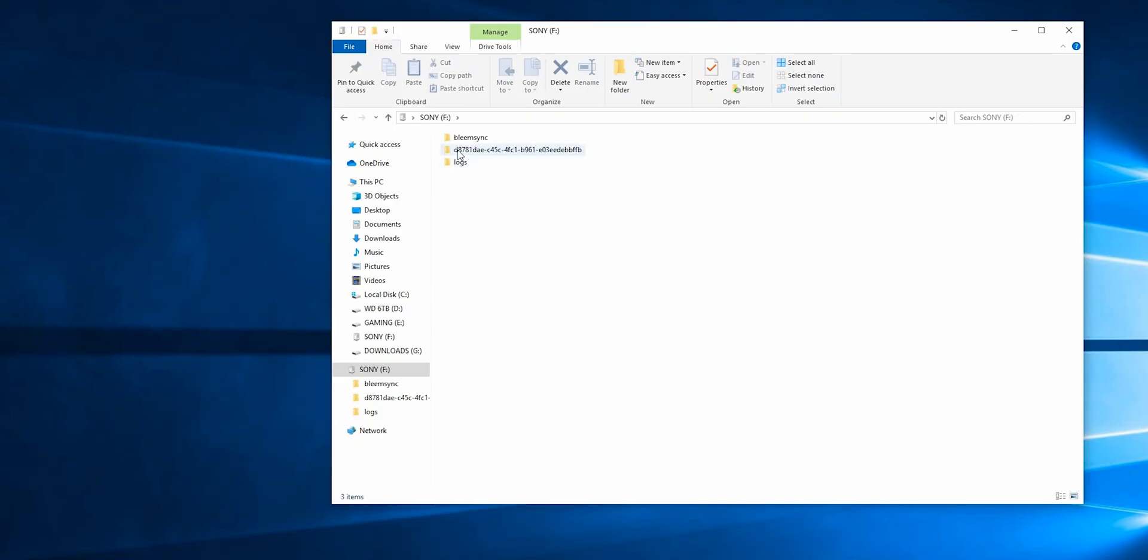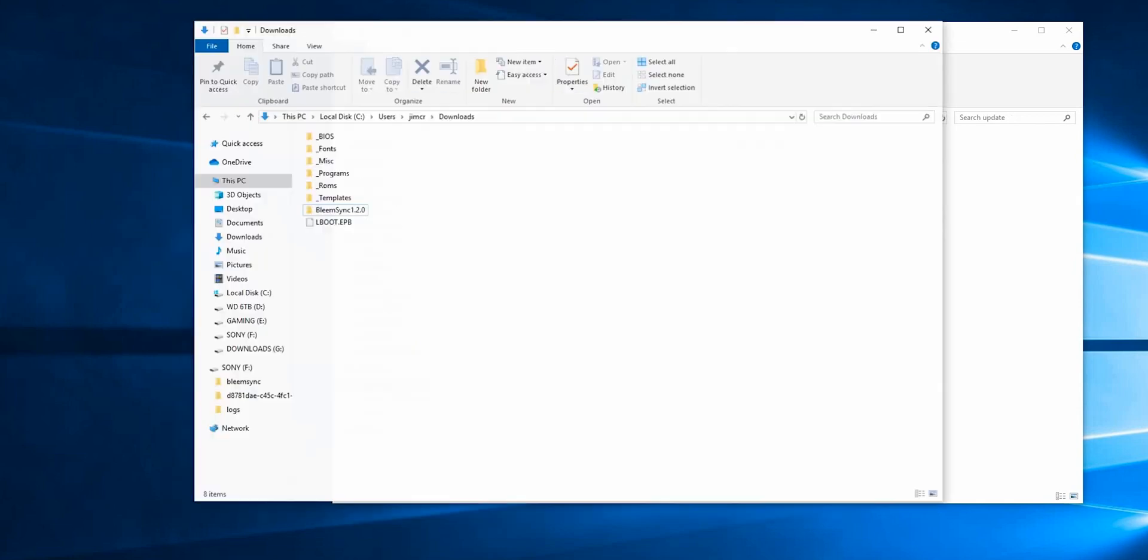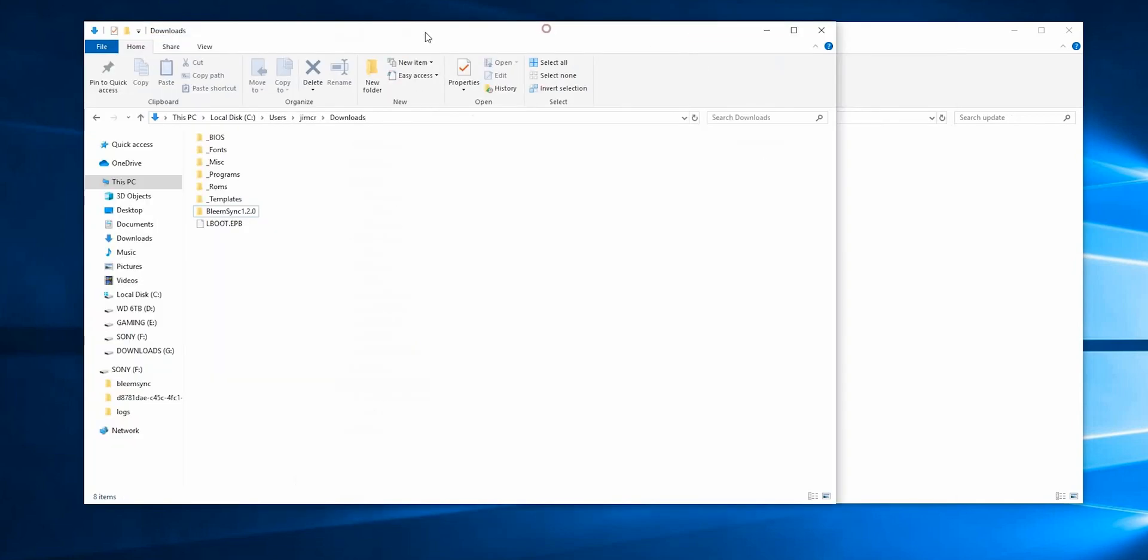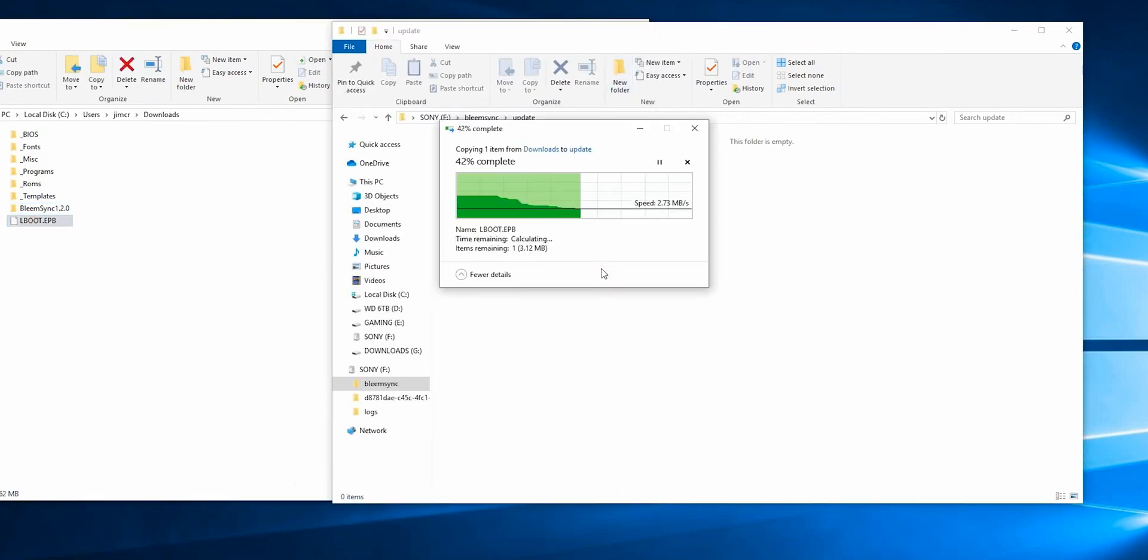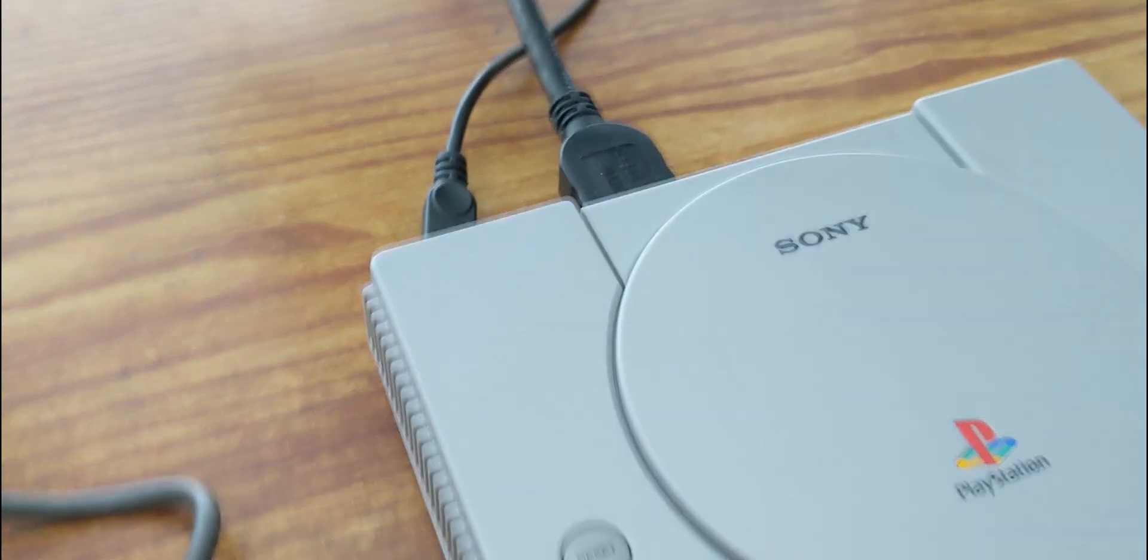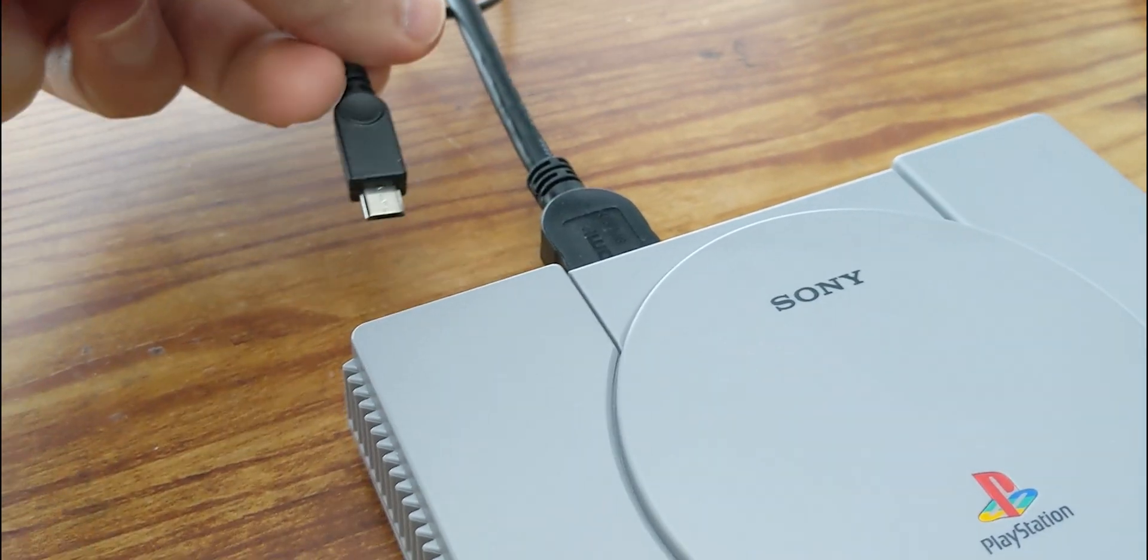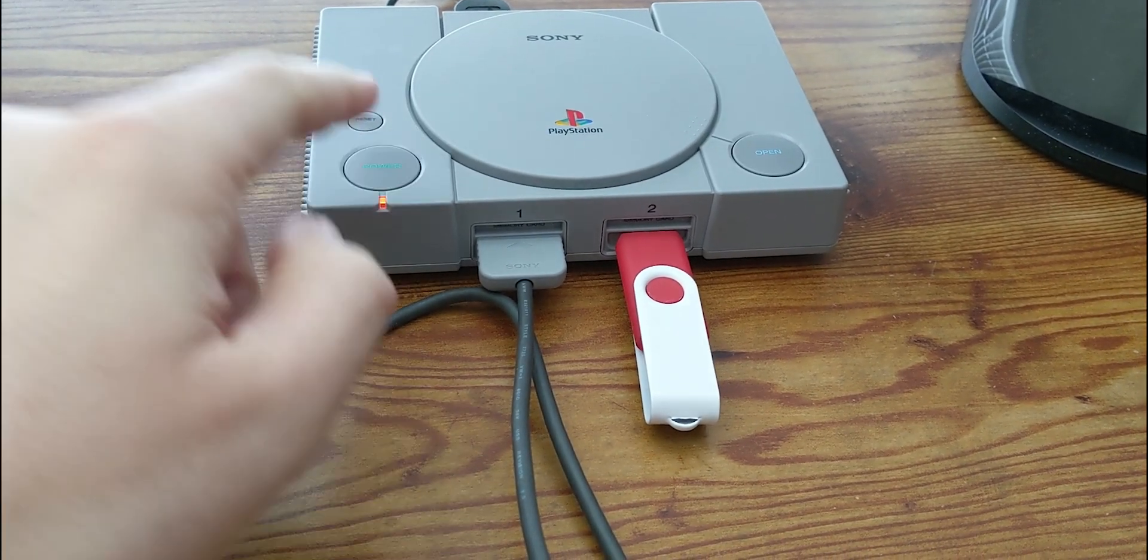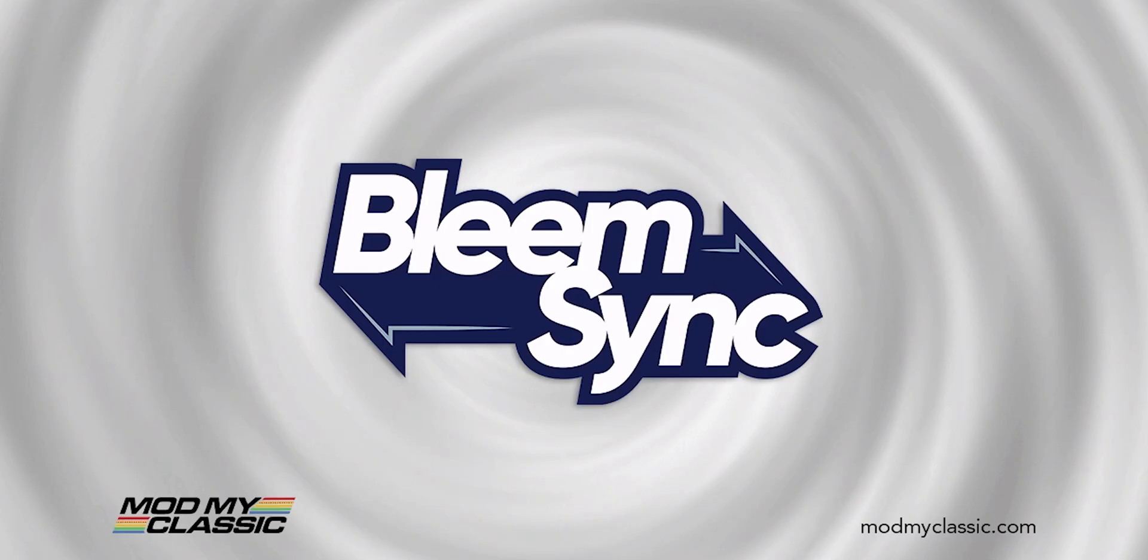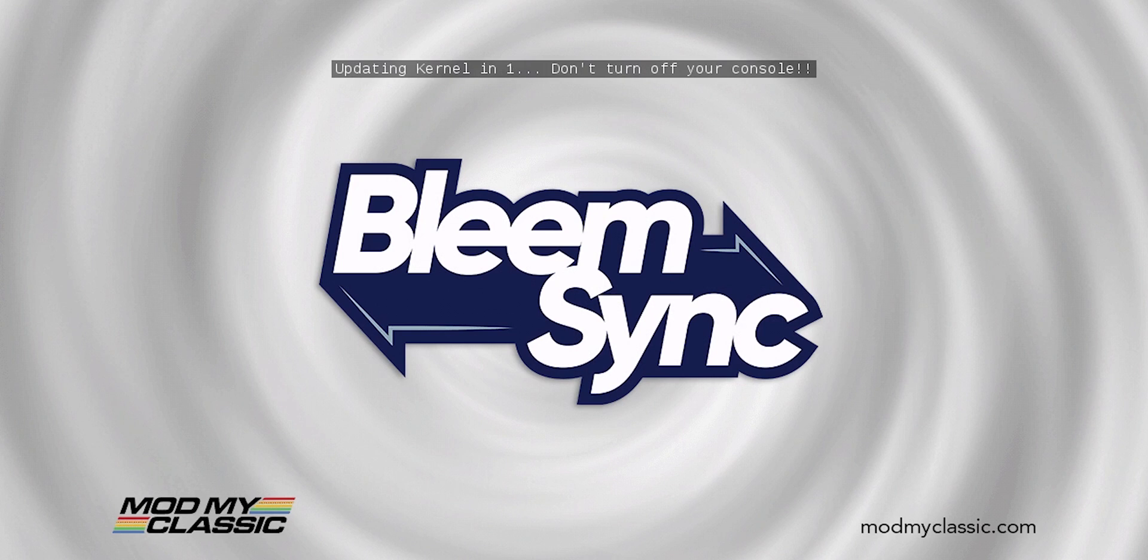Back at the computer with the USB stick plugged in, you want to go into the bleem sync folder update, and here's where you're going to put that lboot file that you downloaded previously. Just drag and drop it in there. Once that's done, back at the PlayStation, make sure it's unplugged, put your USB stick in, then plug it back in. Press the power button. Updating kernel 4, 3, 2, 1, and that's it.